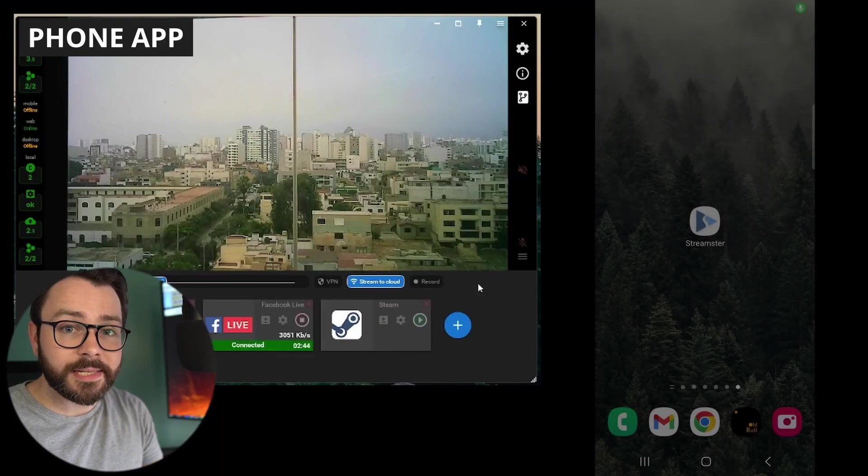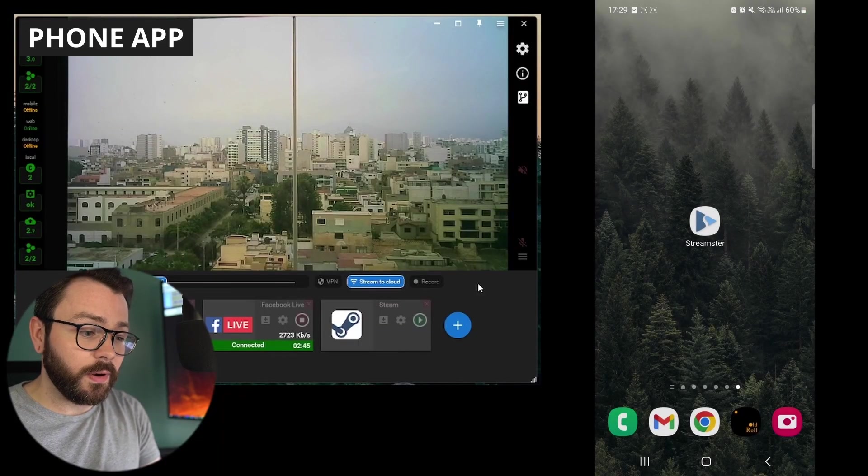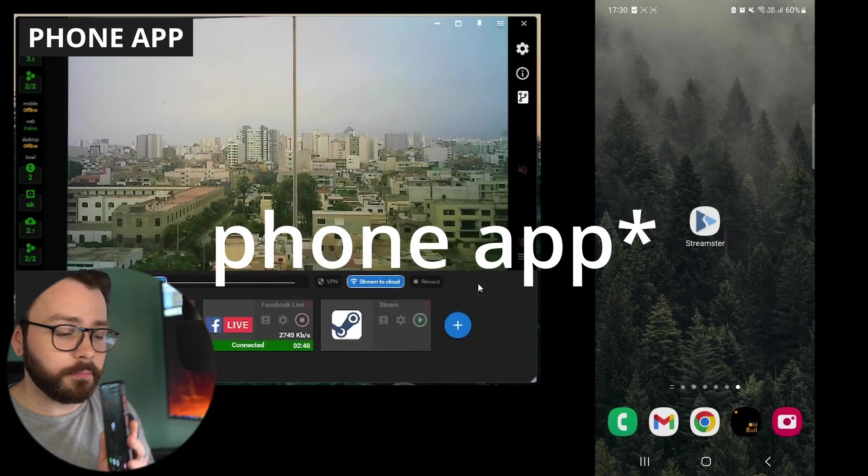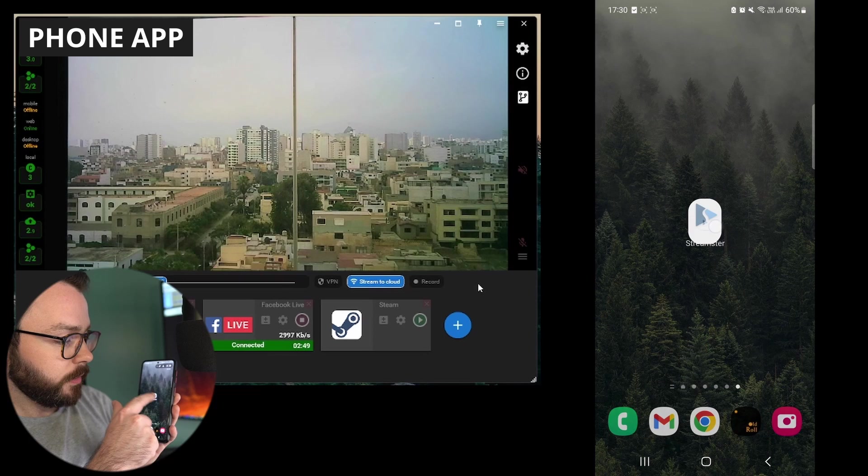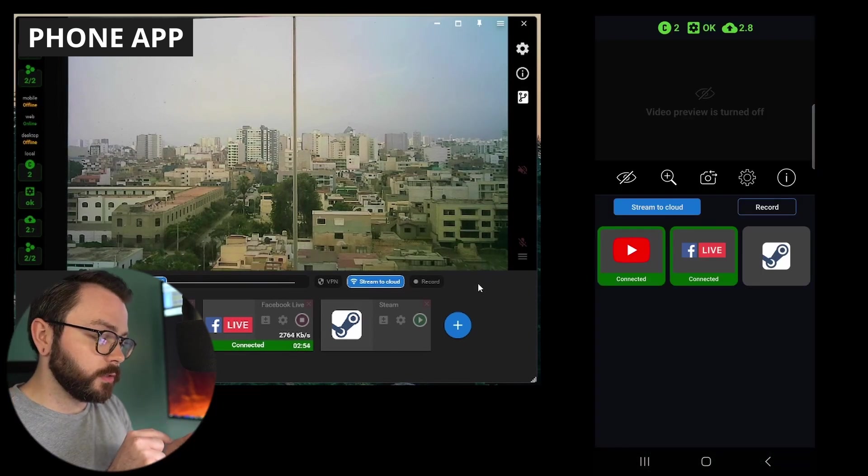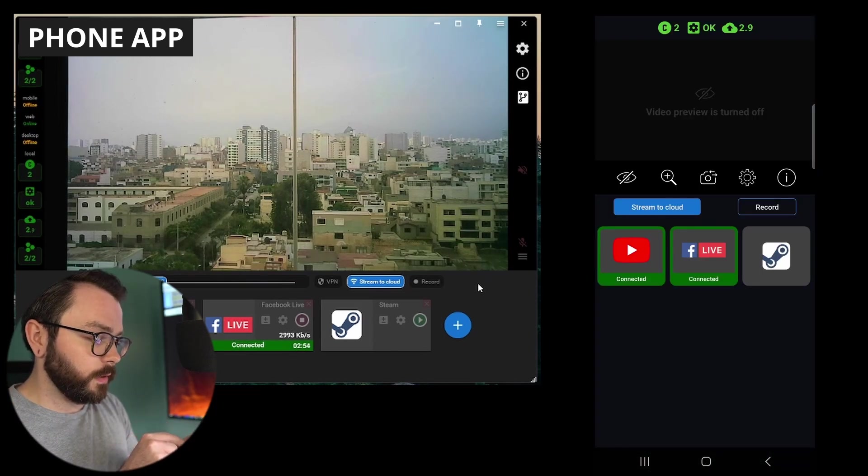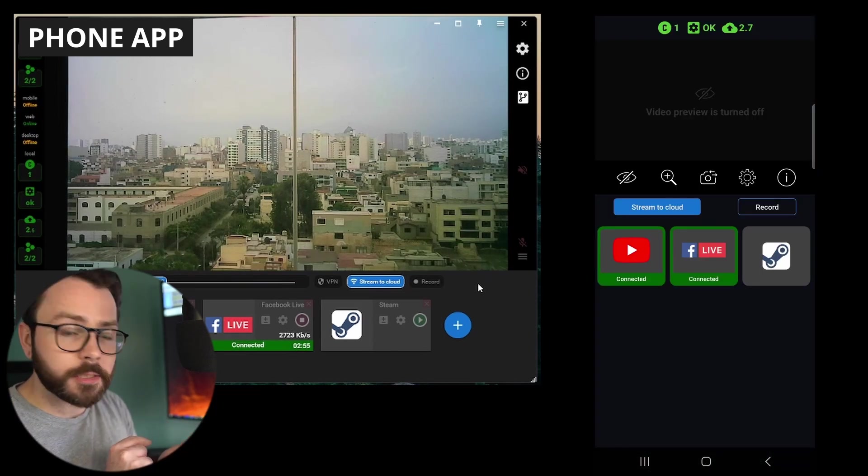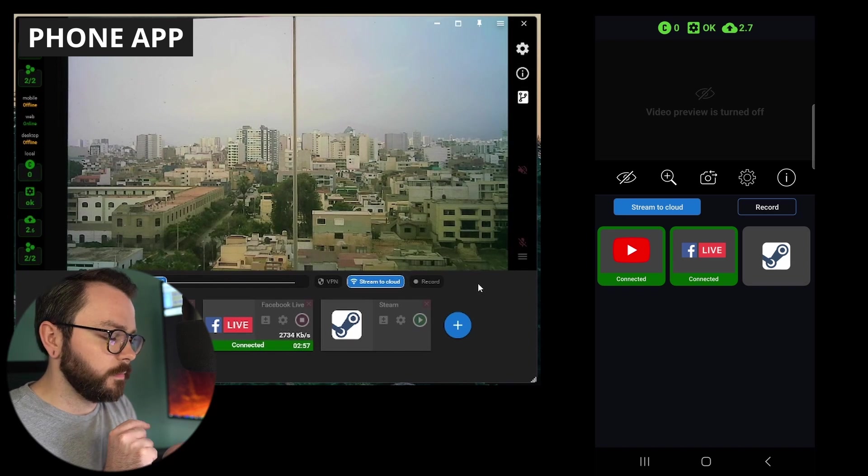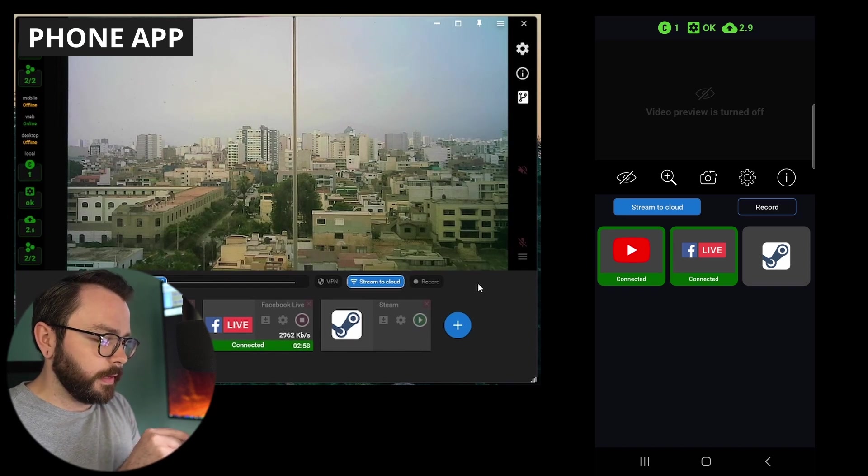And that brings us, lastly, to what I think is amazing, the mobile app. So, let's press that. And you can see the stream is here with YouTube and Facebook connected. I didn't connect to Steam yet. And it's already streaming.